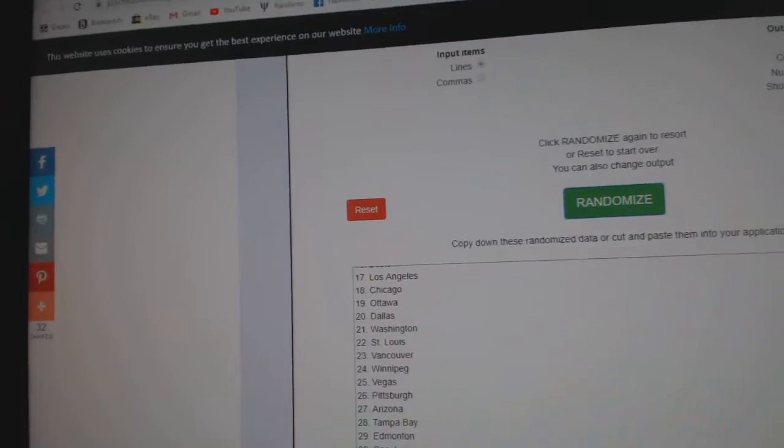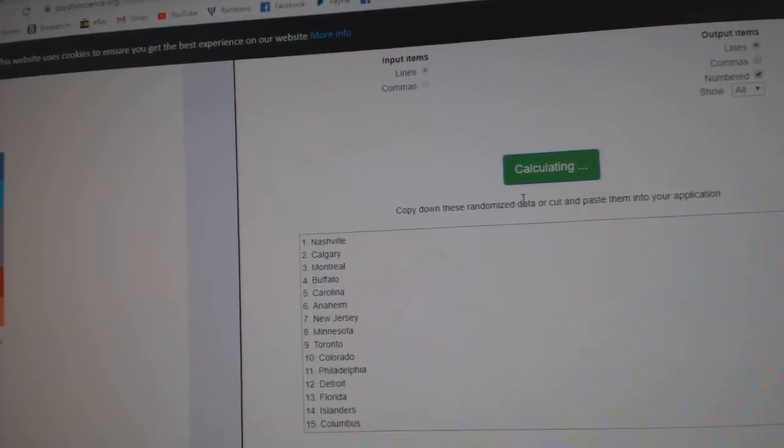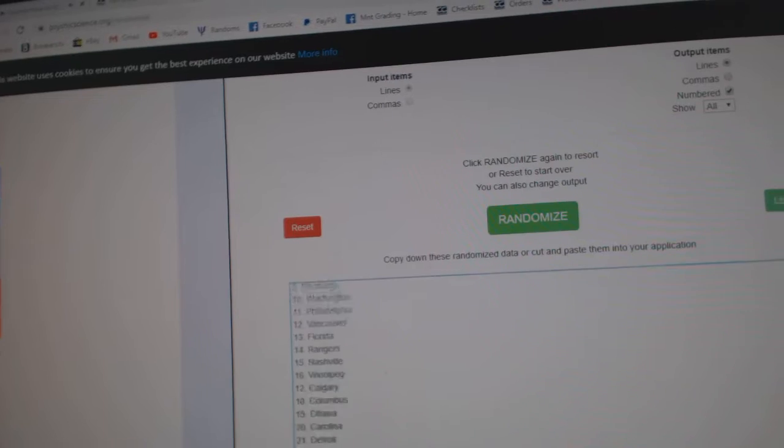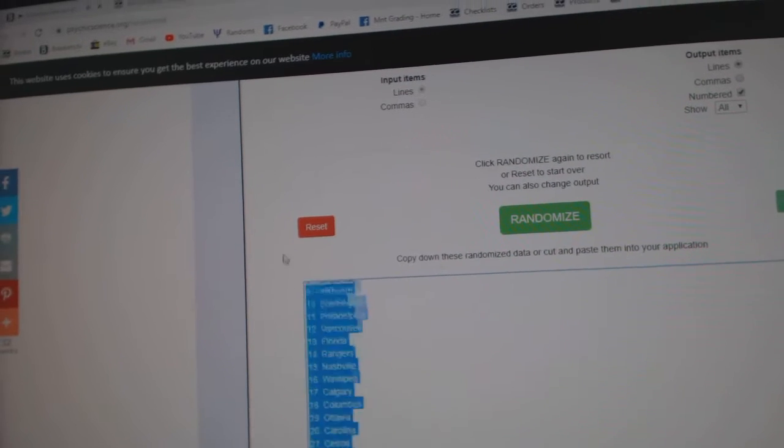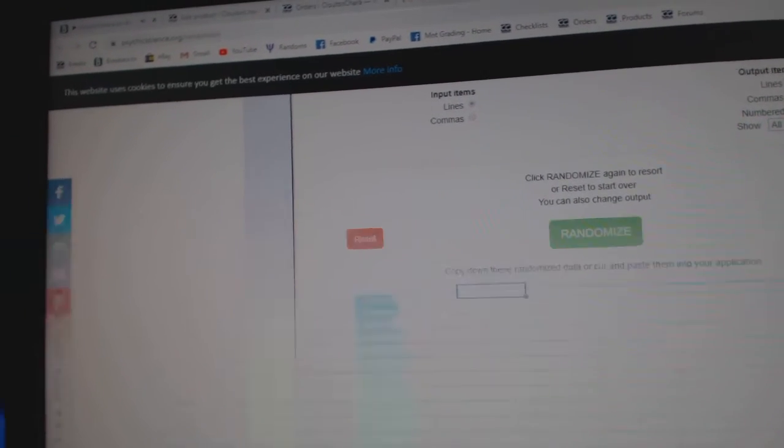Here we go. 10, 3, 8, 1. The randoms, here's all the teams. 1, 2, 3, copy.